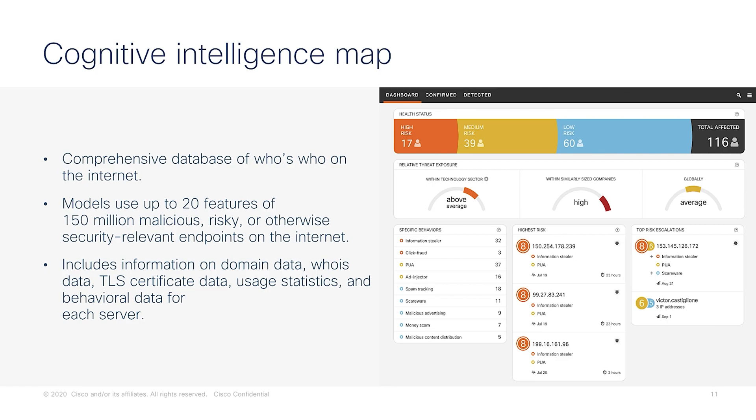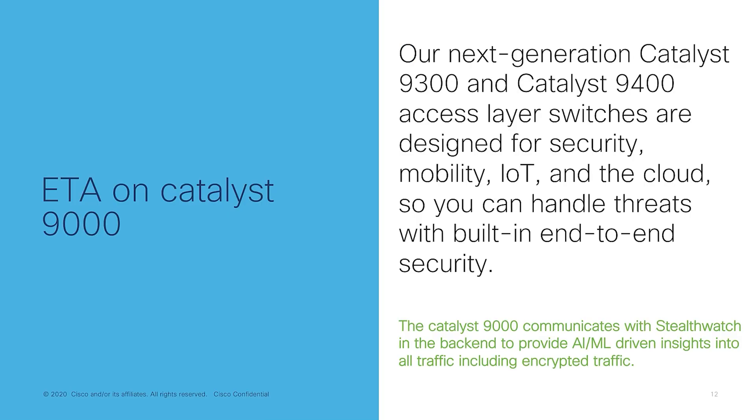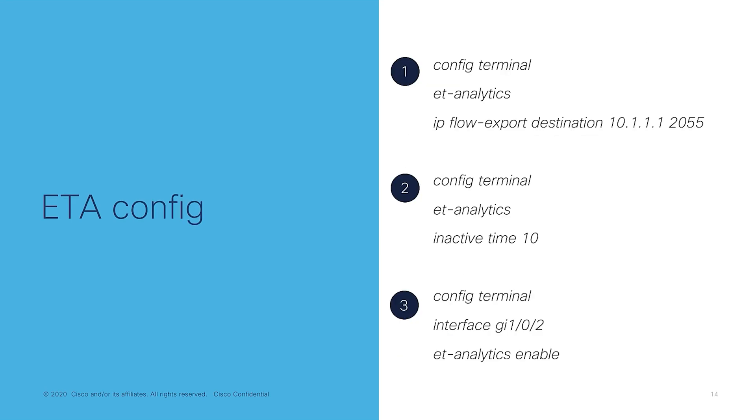Now let us look at actually enabling ETA on our switches. The switches are responsible for sending the traffic streams to the Stealthwatch for analysis, thus switches form the bedrock for data collection. The ETA feature is supported on the 9300 and the 9400 series switches. So what do we need to do to configure ETA?